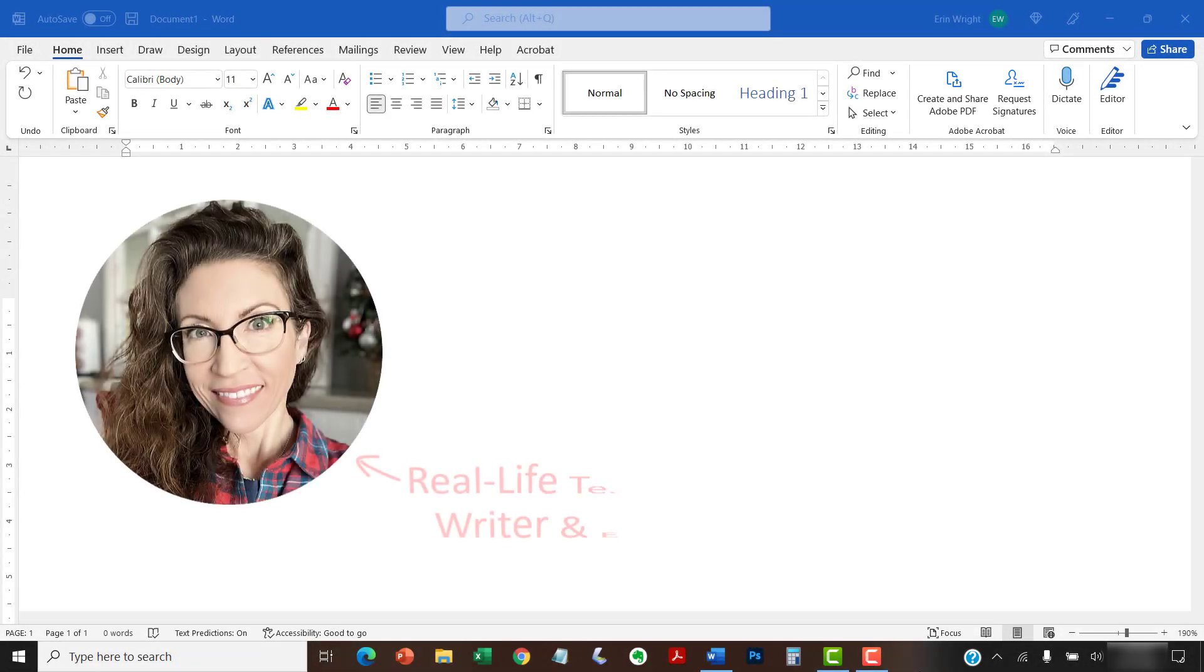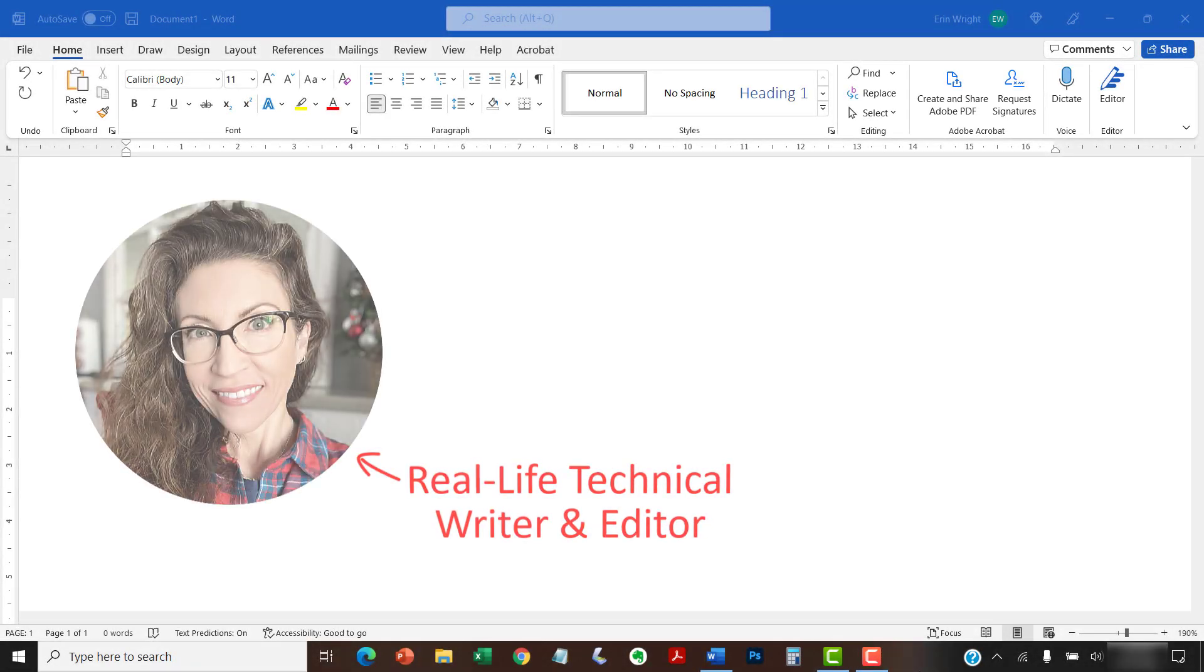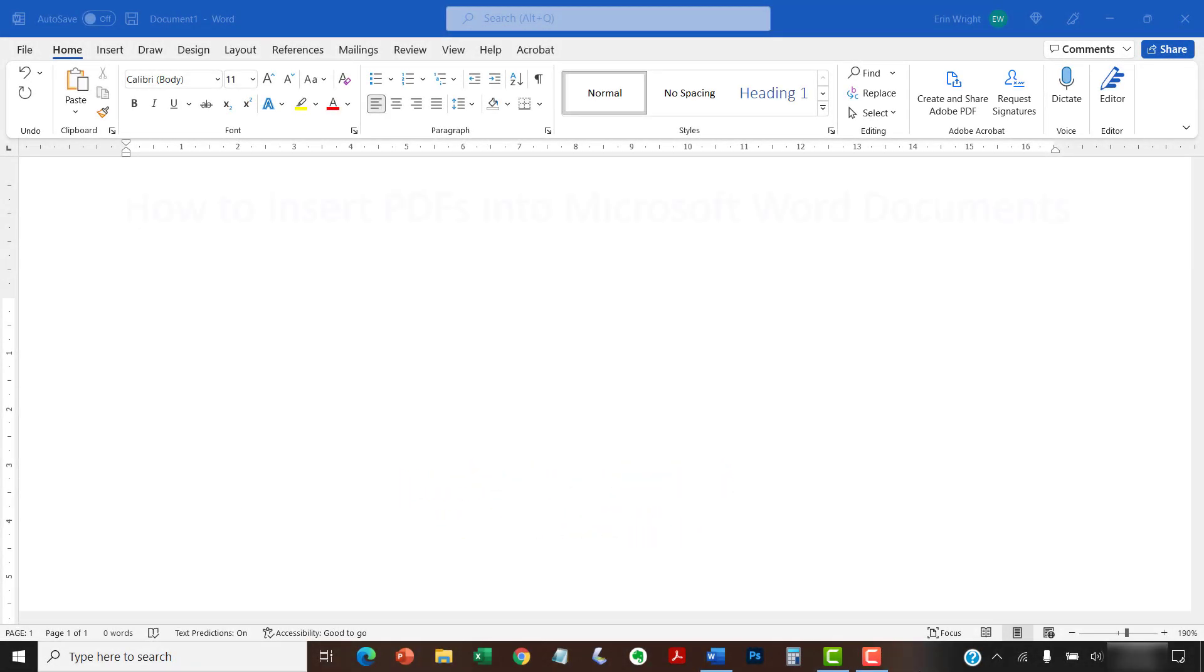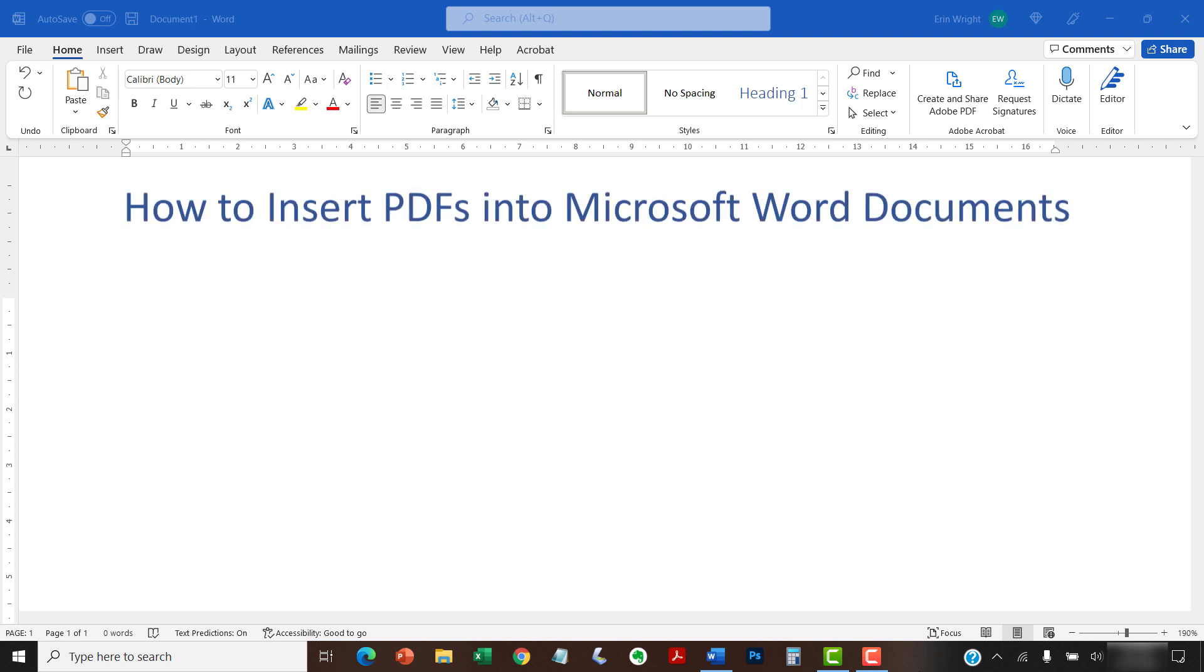Hello, my name is Erin. This tutorial shows how to insert PDFs into Microsoft Word documents.